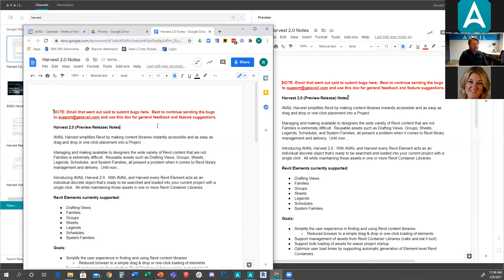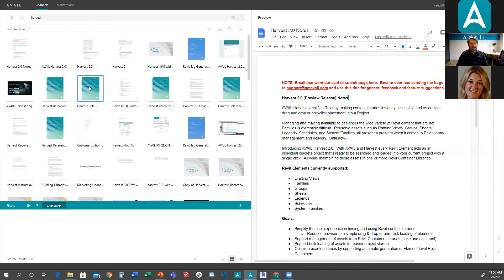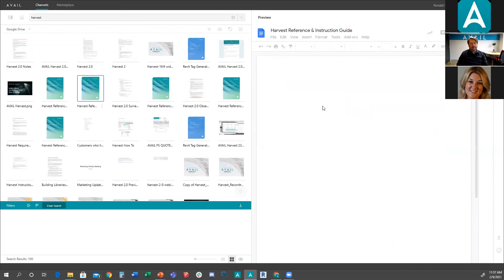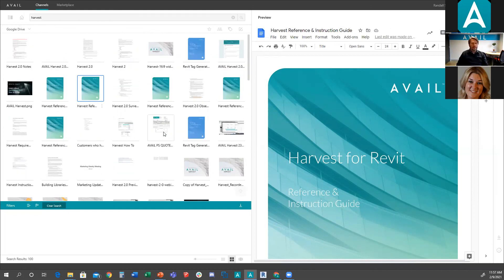We're baby-stepping our way into how we can connect to this data. We've already been working on a BIM 360 connector as well. It's all part of our philosophy — you're going to have information in more and more different places, and Avail's task is to touch that data and bring it into one interface for your users to search, find, and drive workflows. We've turned on OneDrive and Google Drive connectors as part of this preview release to get customer feedback and set the direction.